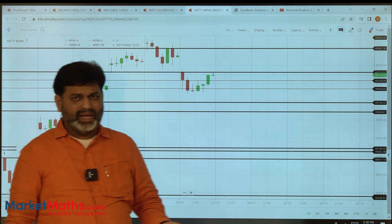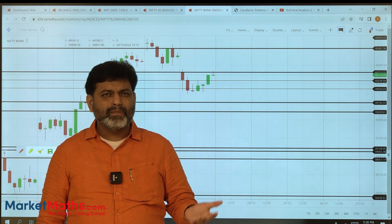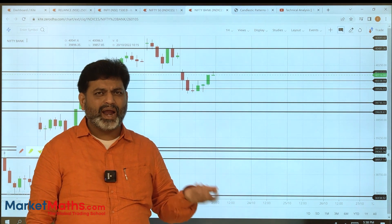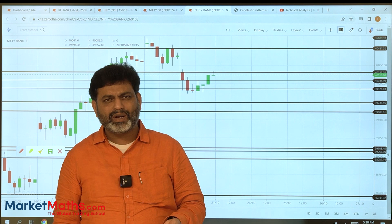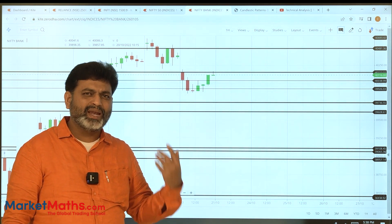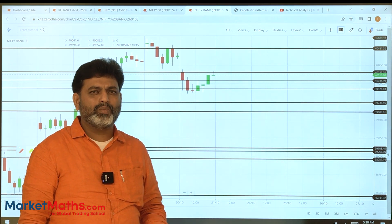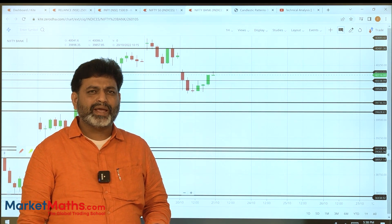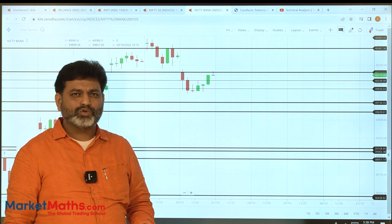So now we have discussed two patterns: hammer and inverse hammer. In the next video, we will cover the next bullish pattern. Thank you so much.